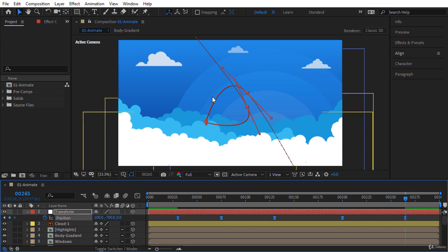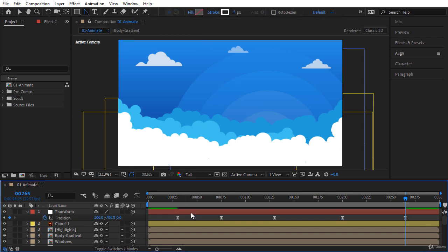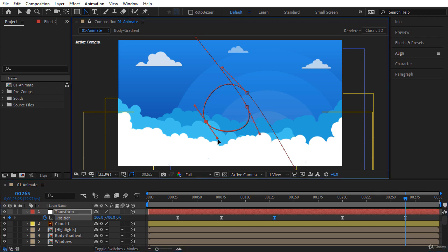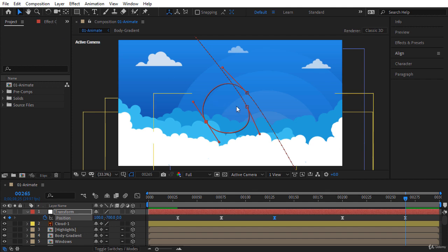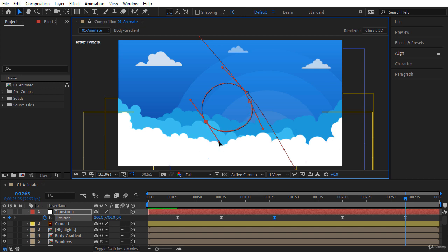Let's use the Convert Vertex tool and select it. Now click and drag on this keyframe to create a nice curve shape — I'm looking to make a circular shape. If you want to move these keyframes on the screen use the Selection tool. Let's move this keyframe a little bit to the right to have a smooth circular path. You can move the handles as well; to move the handles separately, hold the Alt key and click and drag the handle. I think we have a nice circular form here.